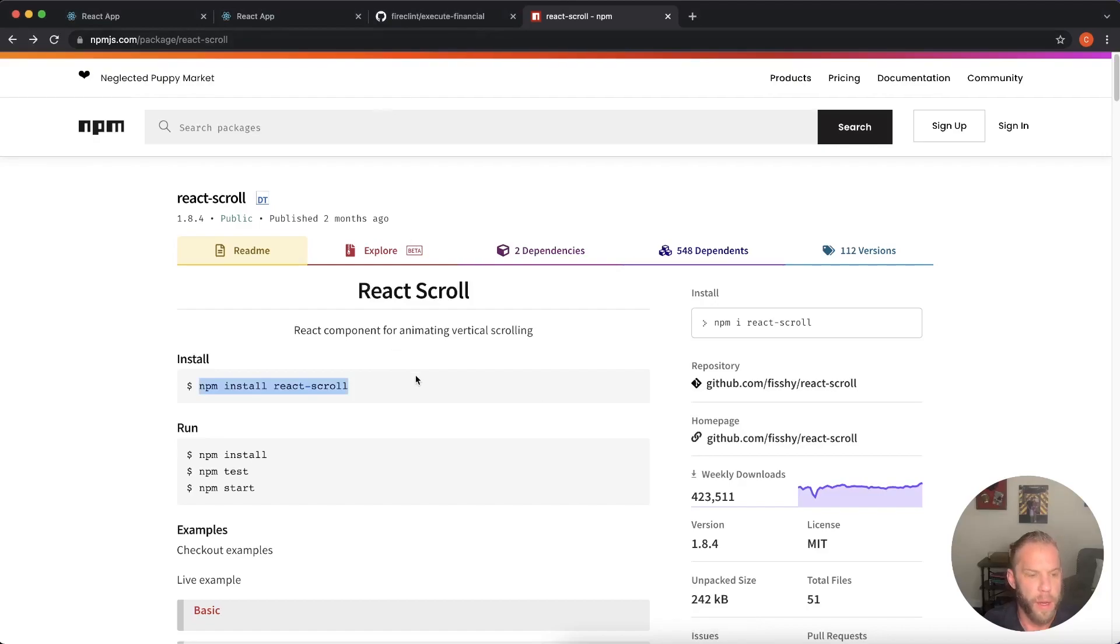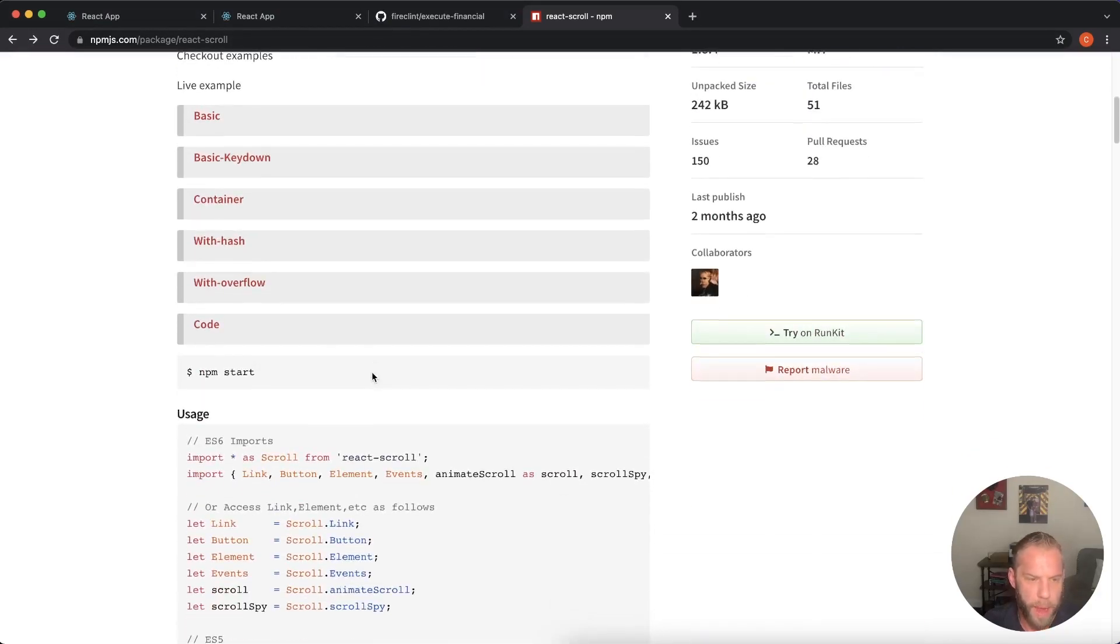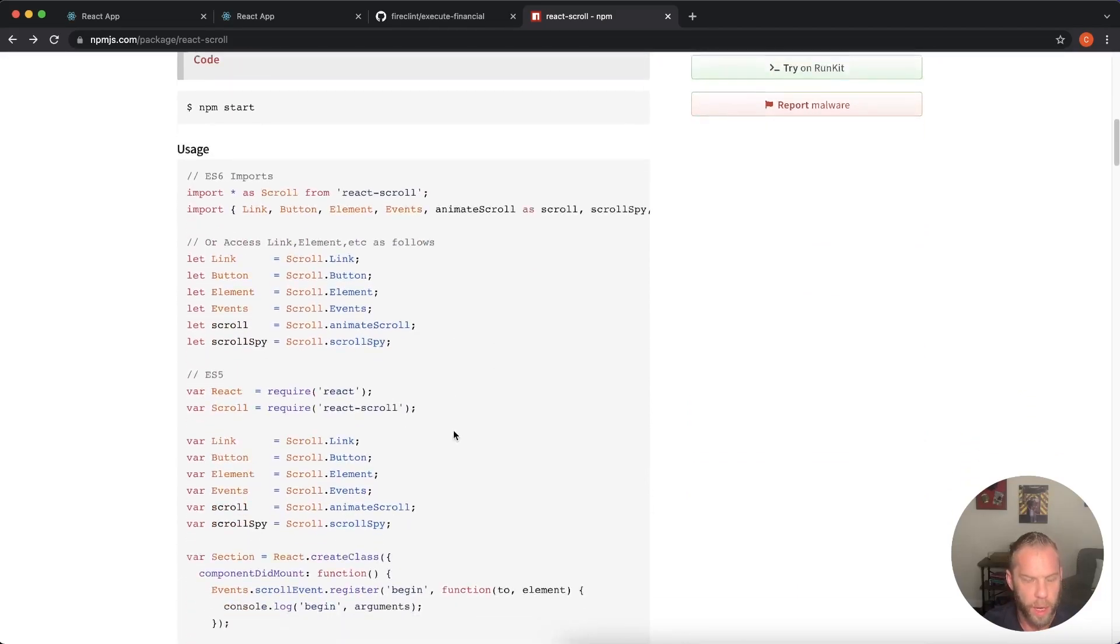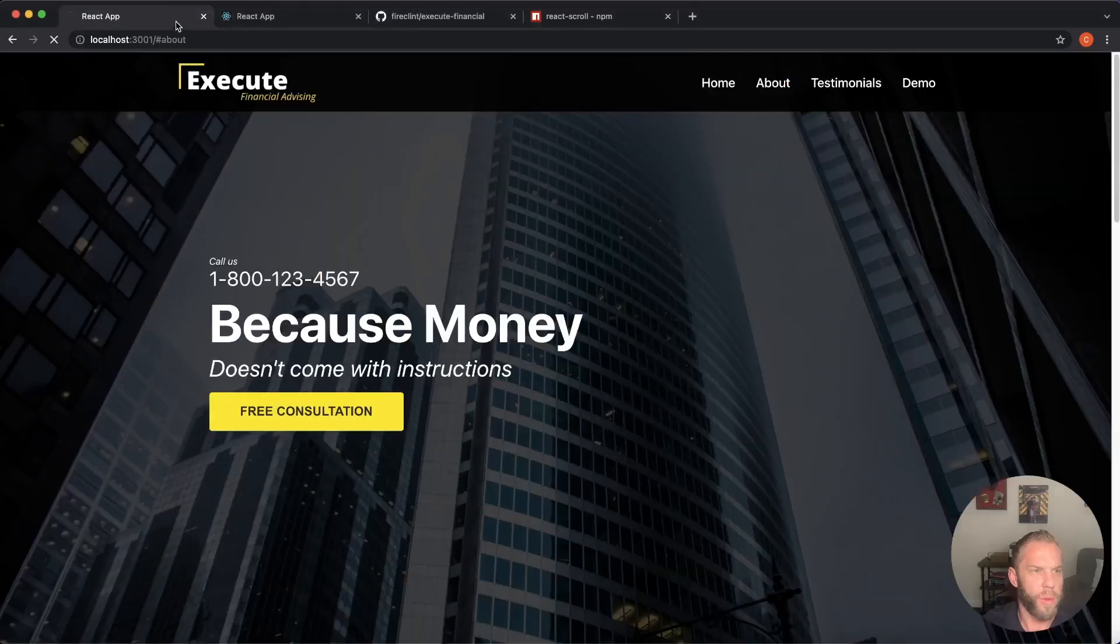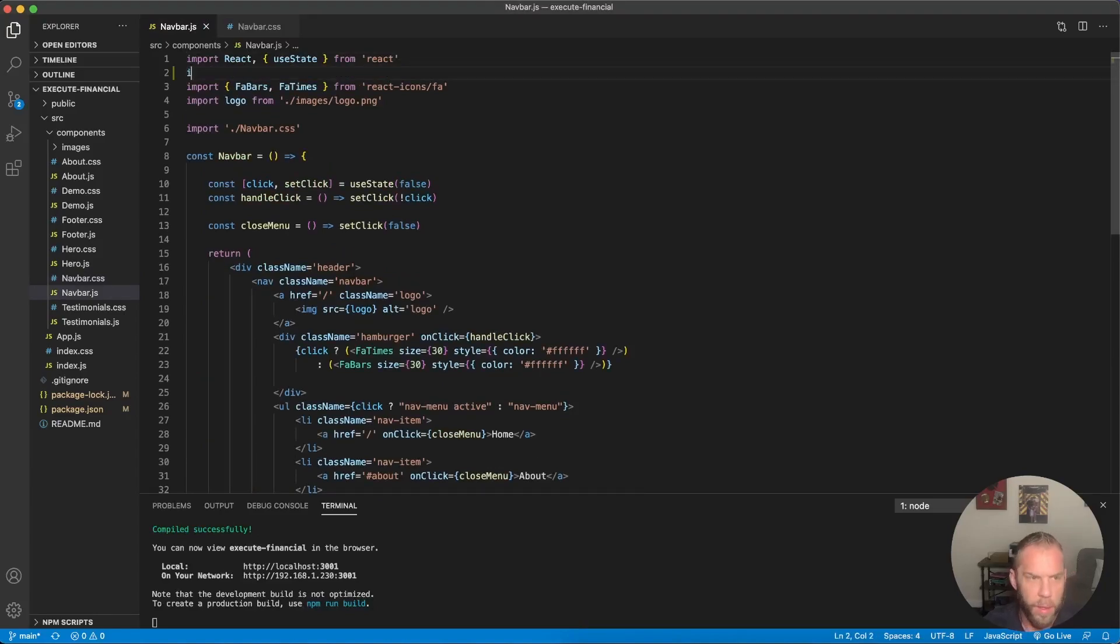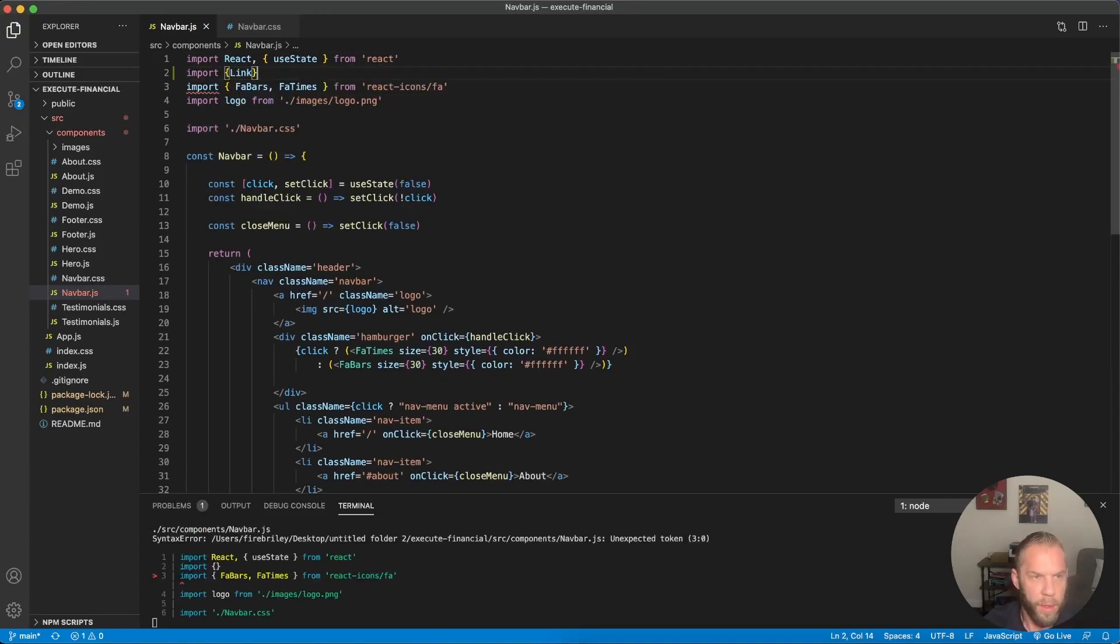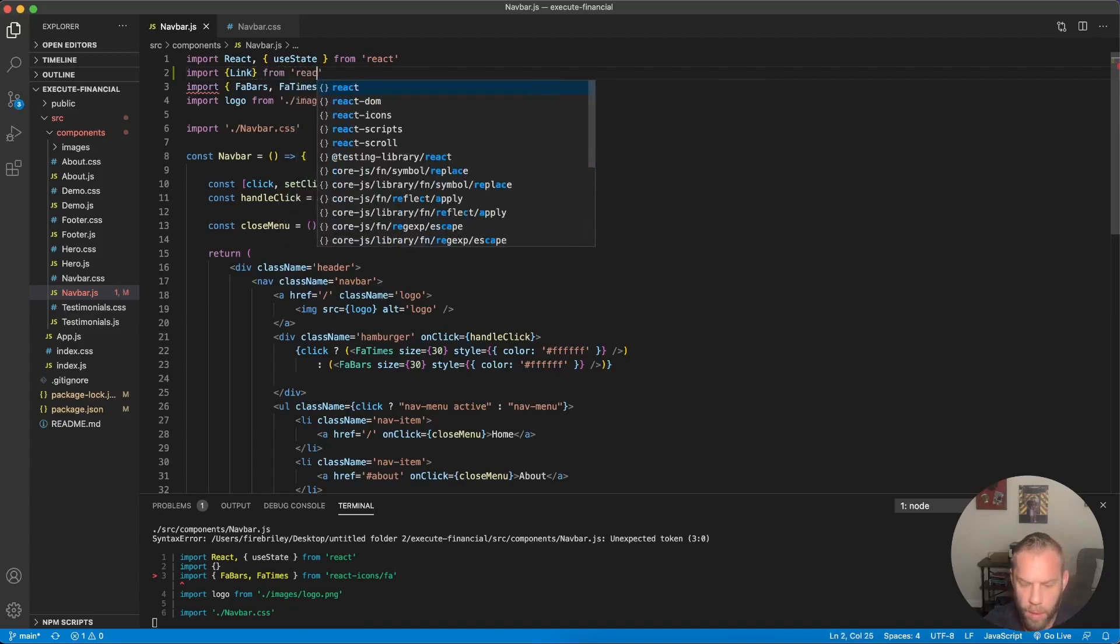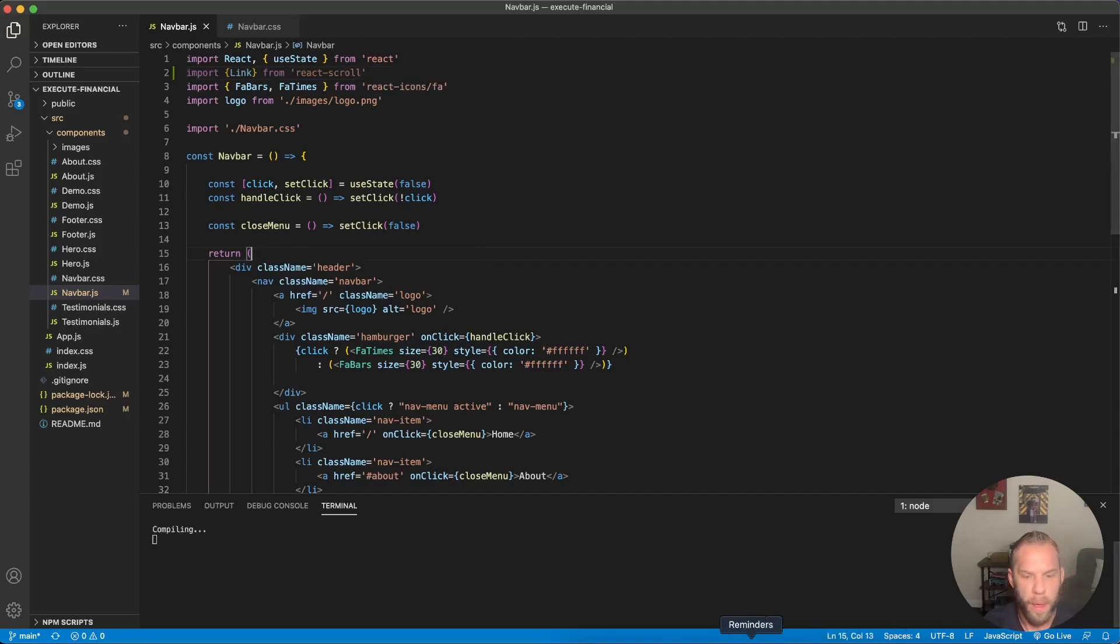And in here has just a lot of great information about the package here. We're not going to use very much of it at all. I'm going to show you what we're going to use basically this right here. So let's go in. Let's go into our navbar.js. And we want to import it like so. So import curly brackets link from react scroll. There we go.